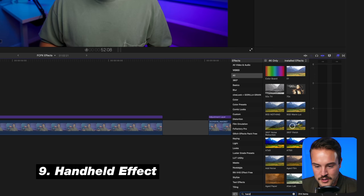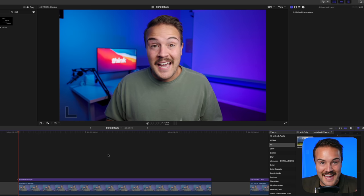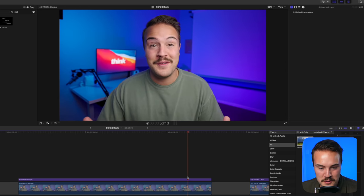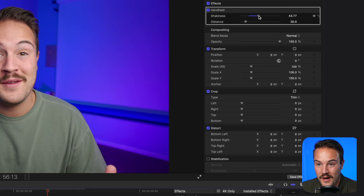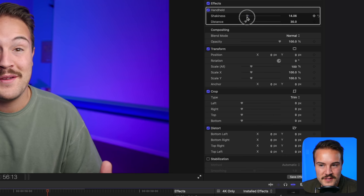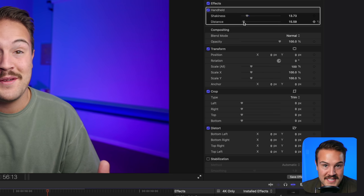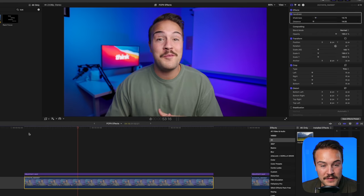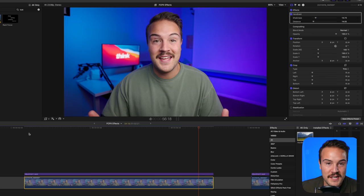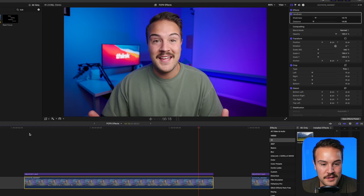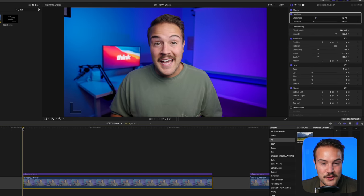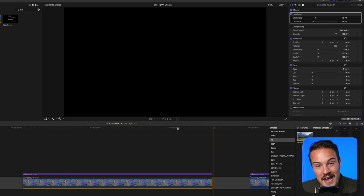The next effect is the handheld effect. Search for handheld and drag it over your clip — this gives a static tripod shot a handheld look. When you hit play, it looks like someone is holding the camera. Click on the video and in effects, mess with the shakiness and distance settings. To make it more shaky, drag right; less shaky, drag left. I like to keep shakiness around 10-15 and distance around 10-15 as well. Adding this in spices things up and resets the viewer's attention so they watch longer.